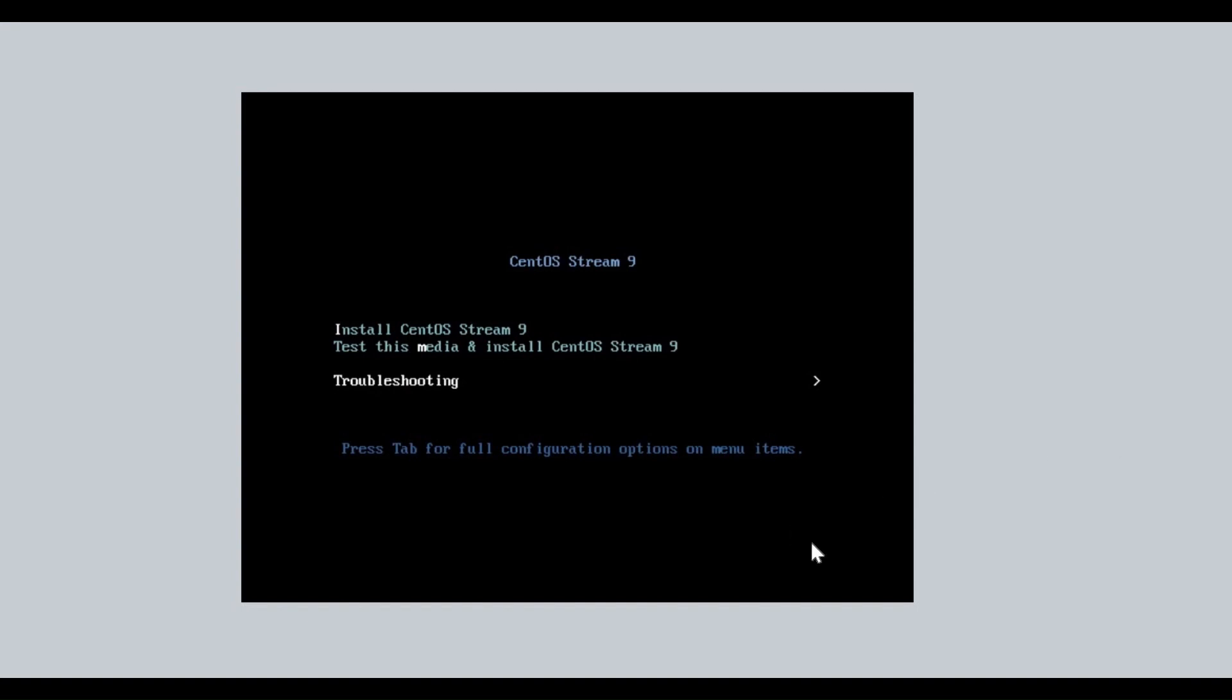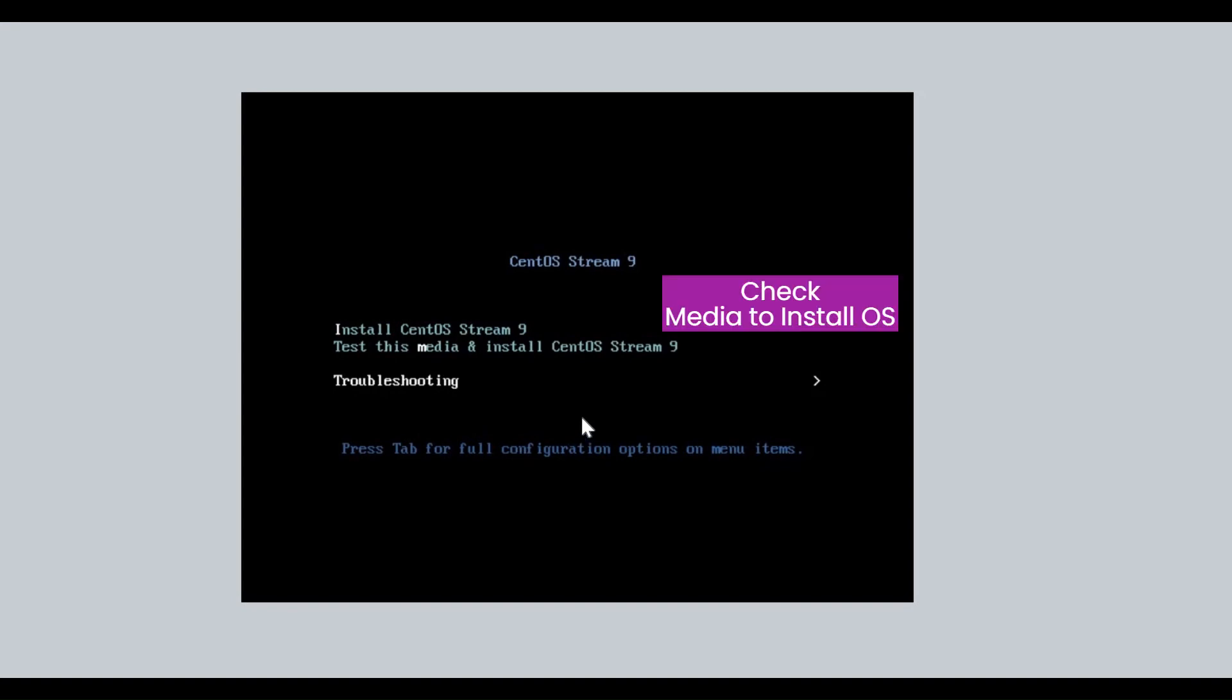CentOS Stream 9 booting from image file. On the boot menu, install and test media options are available. To verify the image file, select Test This Media and Install CentOS Stream 9. To escape the test media process, you can select Install CentOS Stream 9.